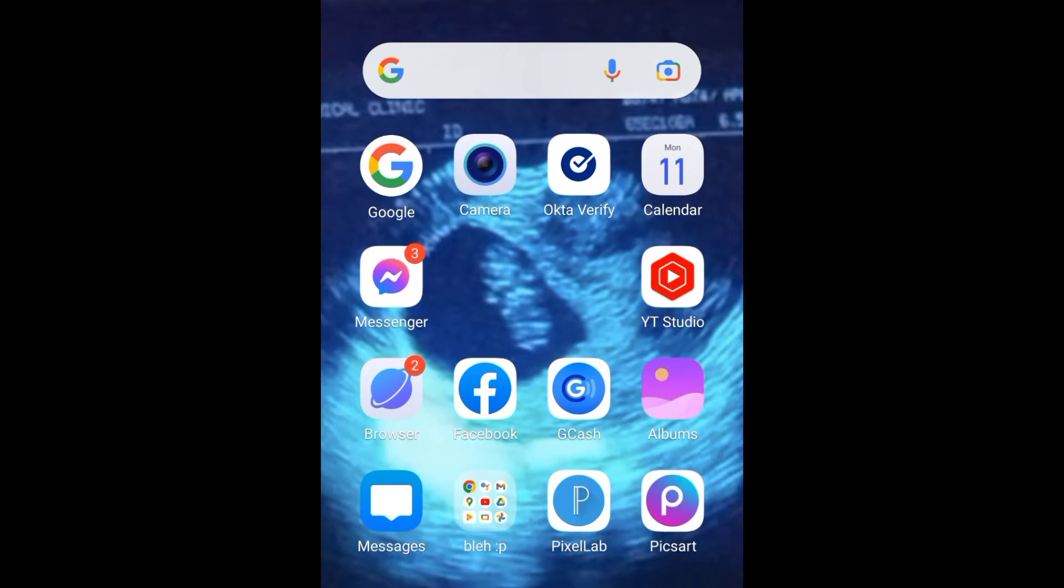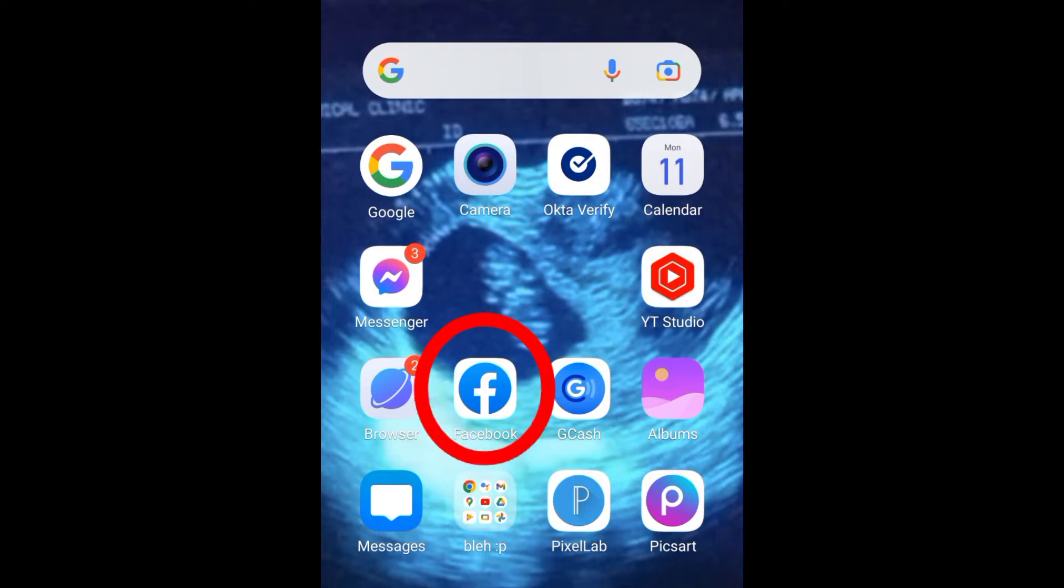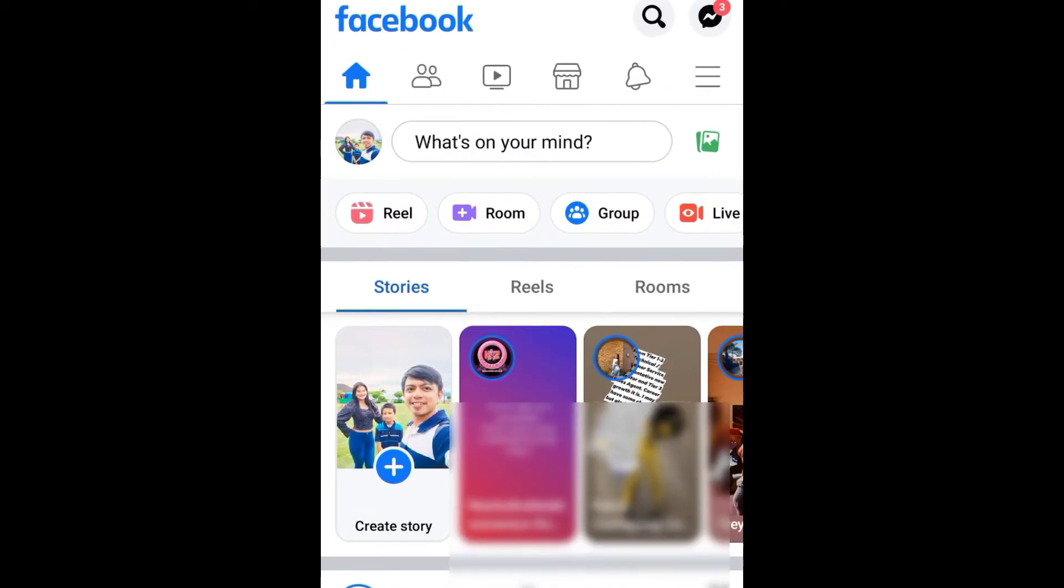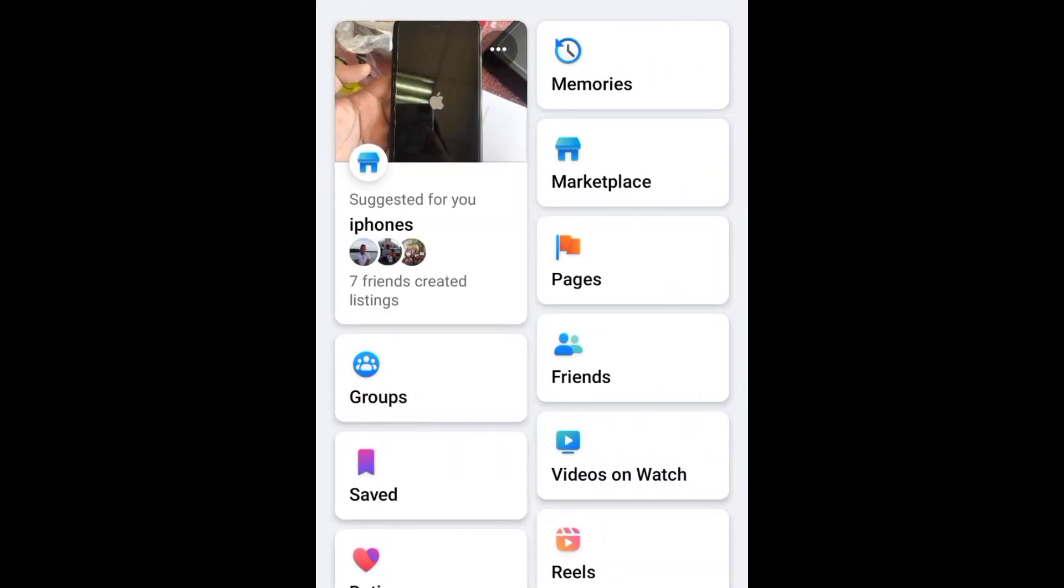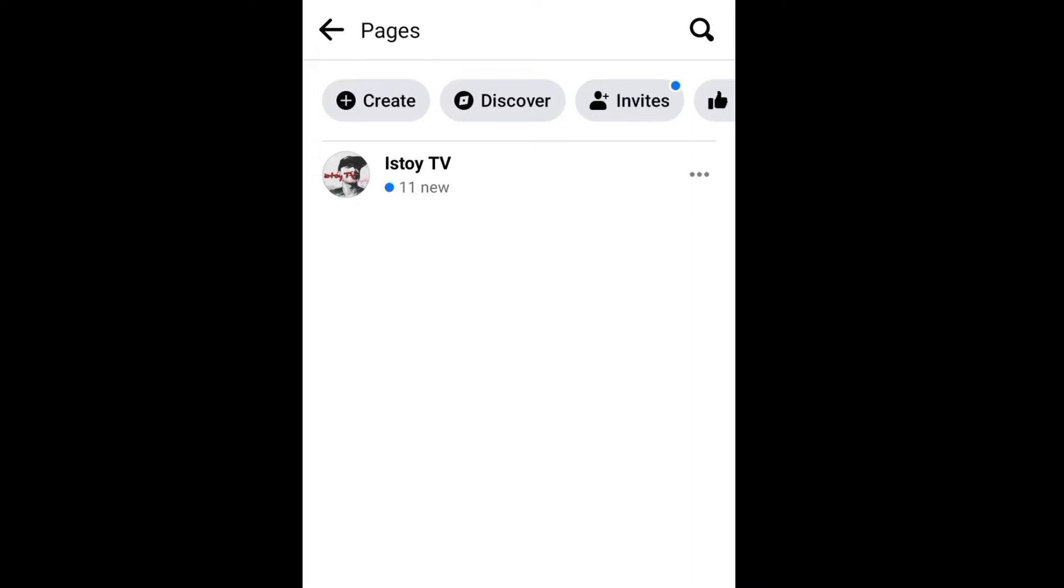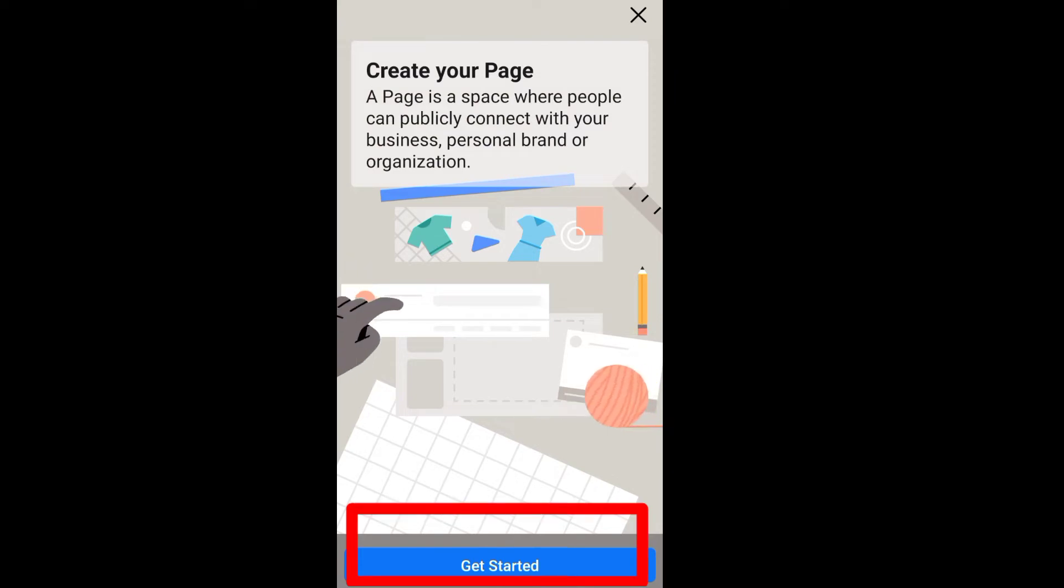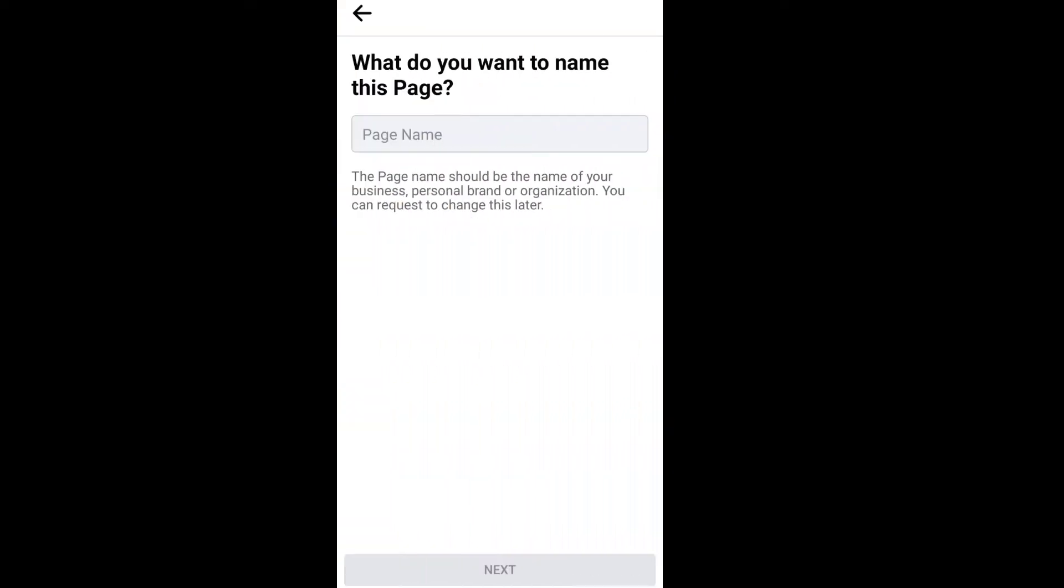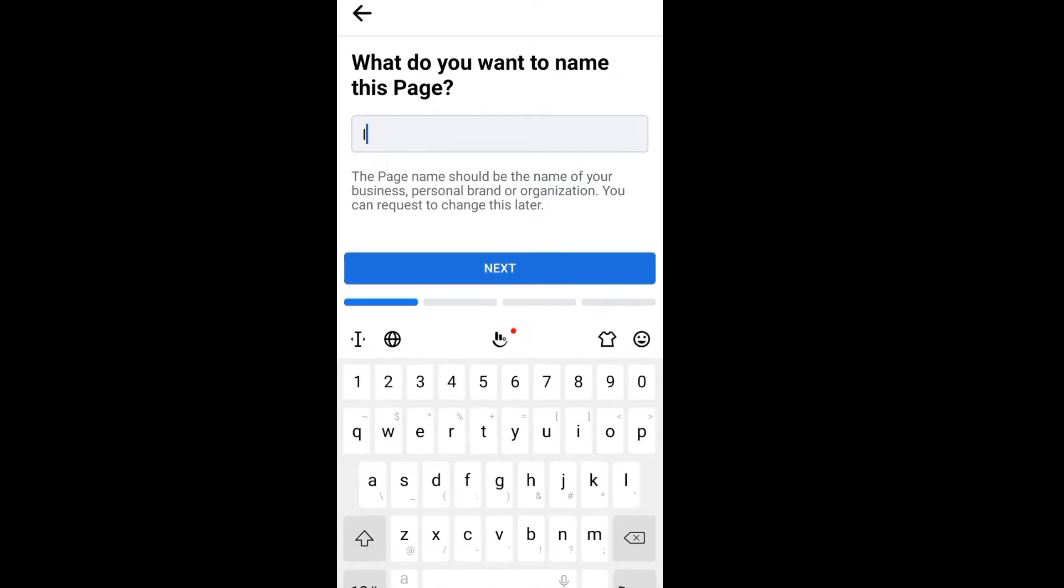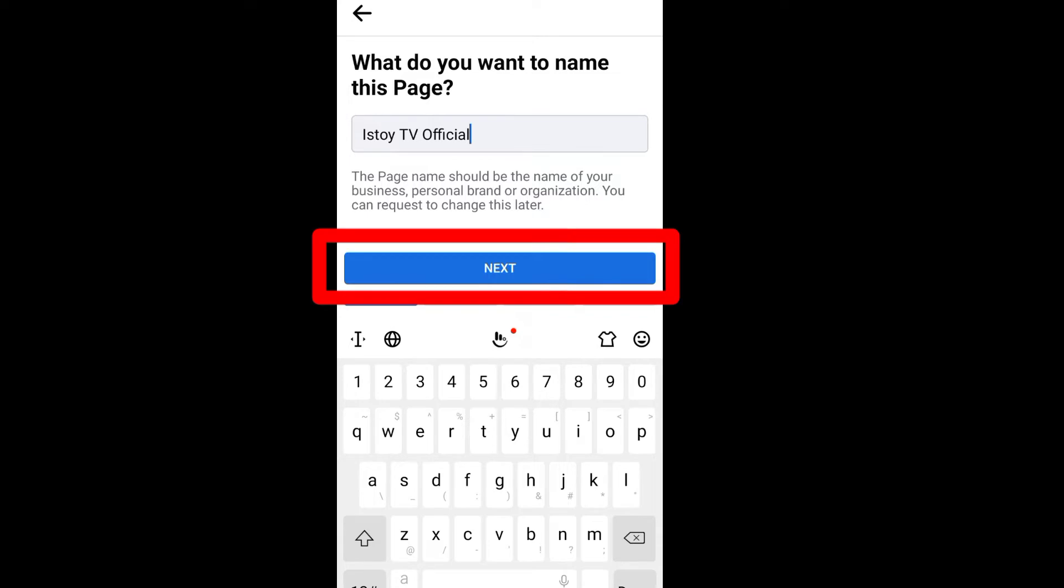Hi guys, welcome to Istoi TV. For today's video, I'll show you how you can easily create a Facebook page. First, you need to open your Facebook account, then click here, go to pages, click create, get started, type the page name, and click next.